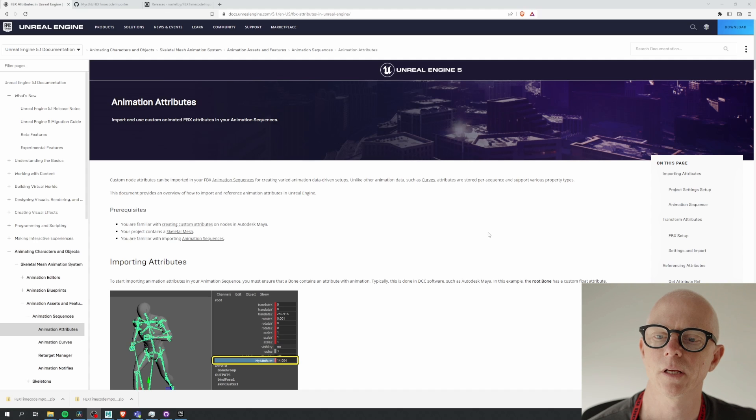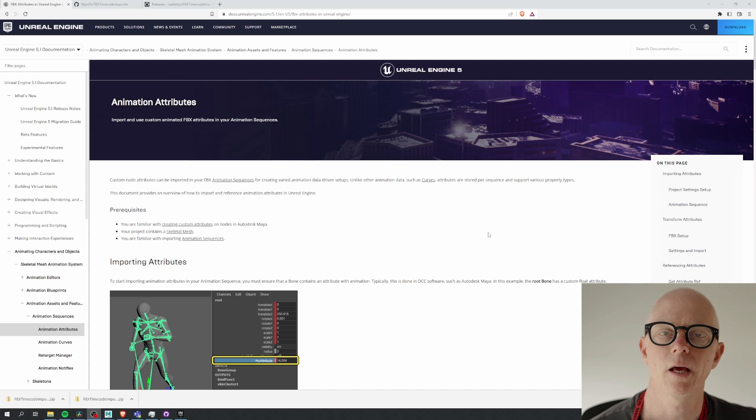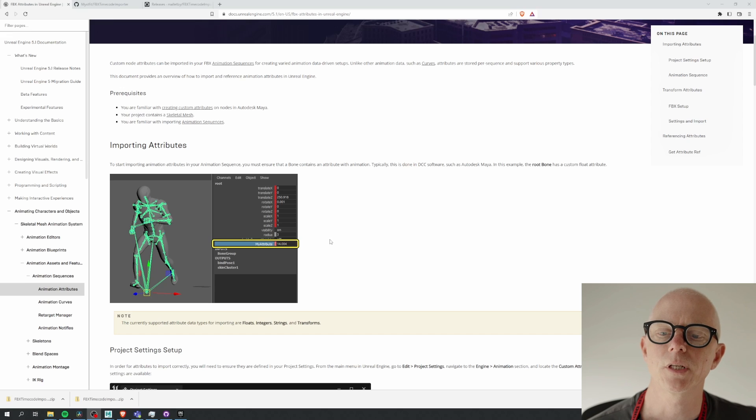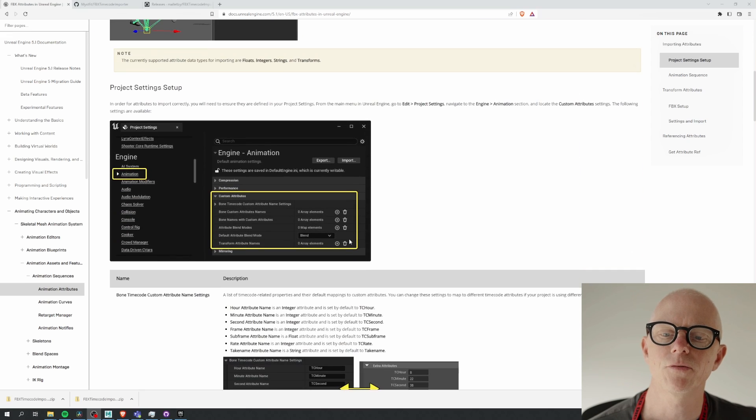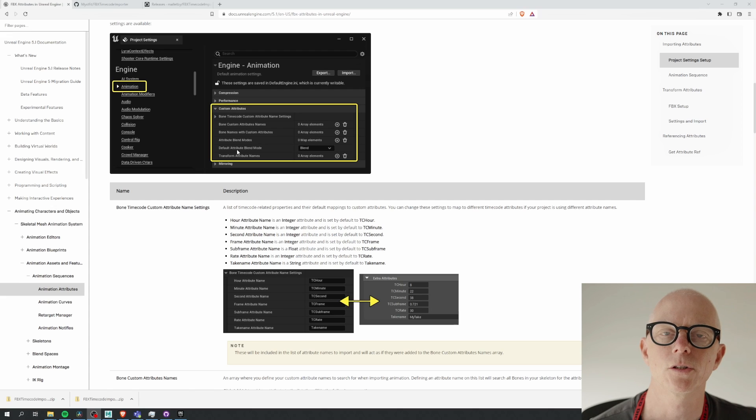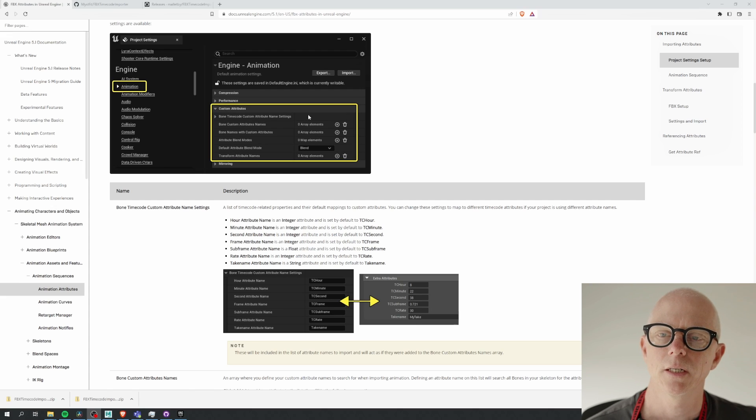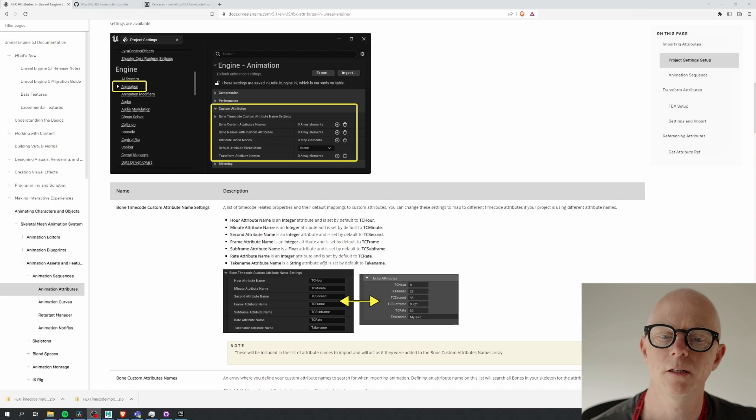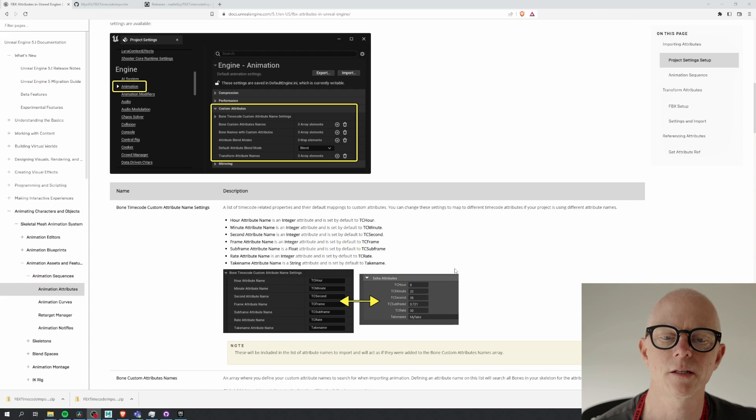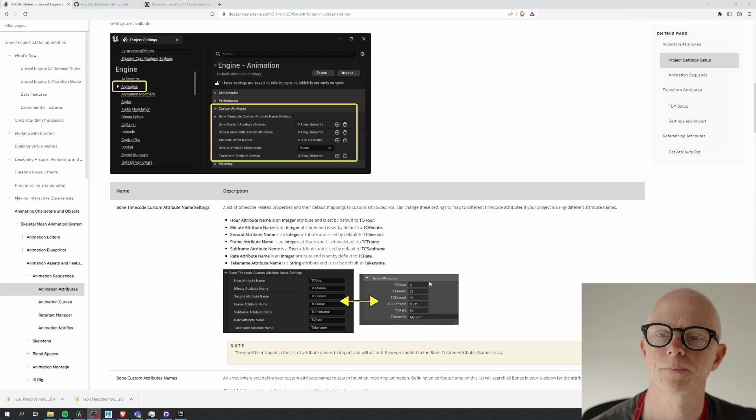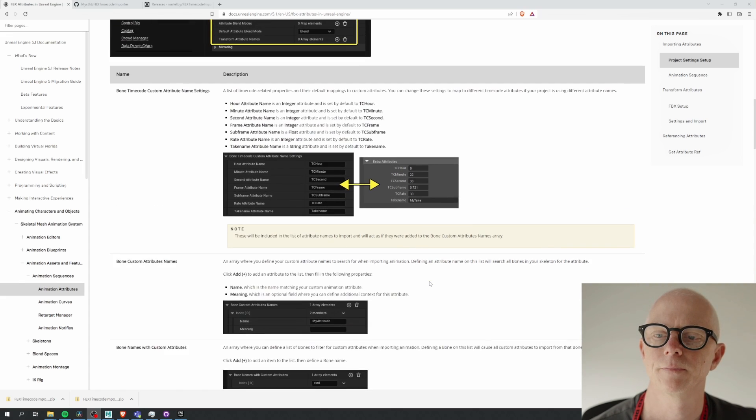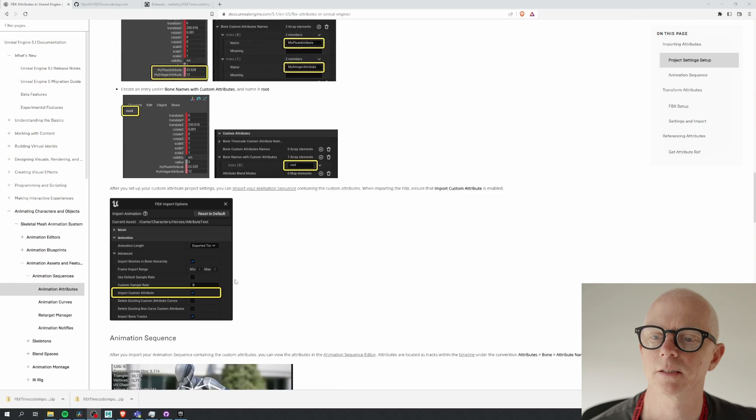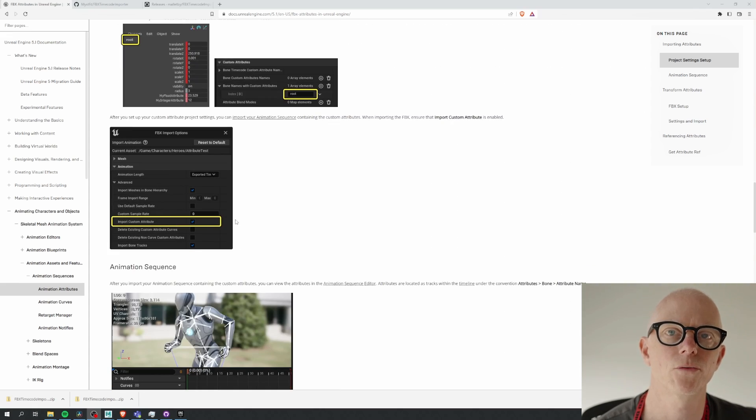Now here it's saying you can add any kind of custom attributes, but what we're interested in are specific timecode attributes. Now you can change what attributes are used for timecode in the project settings. By default they're using these values, and in a DCC application like Maya you can set those values and add keyframes, and those values will come in to Unreal Engine as long as you have this option ticked. So I'll walk you through that.